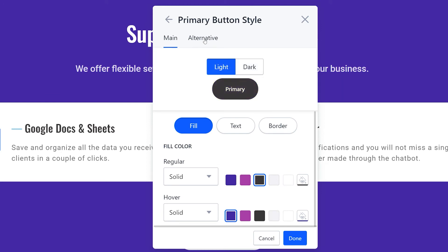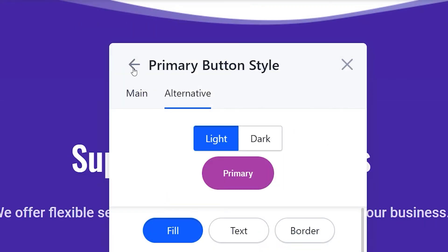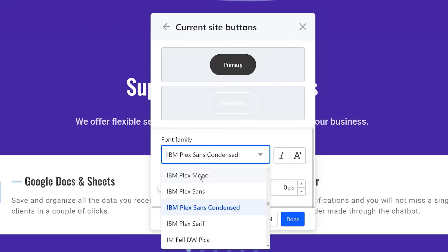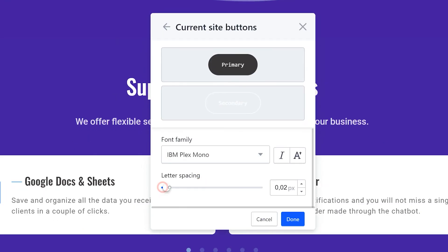The alternative button style contains the same settings. Now you can change the font family and letter spacing.